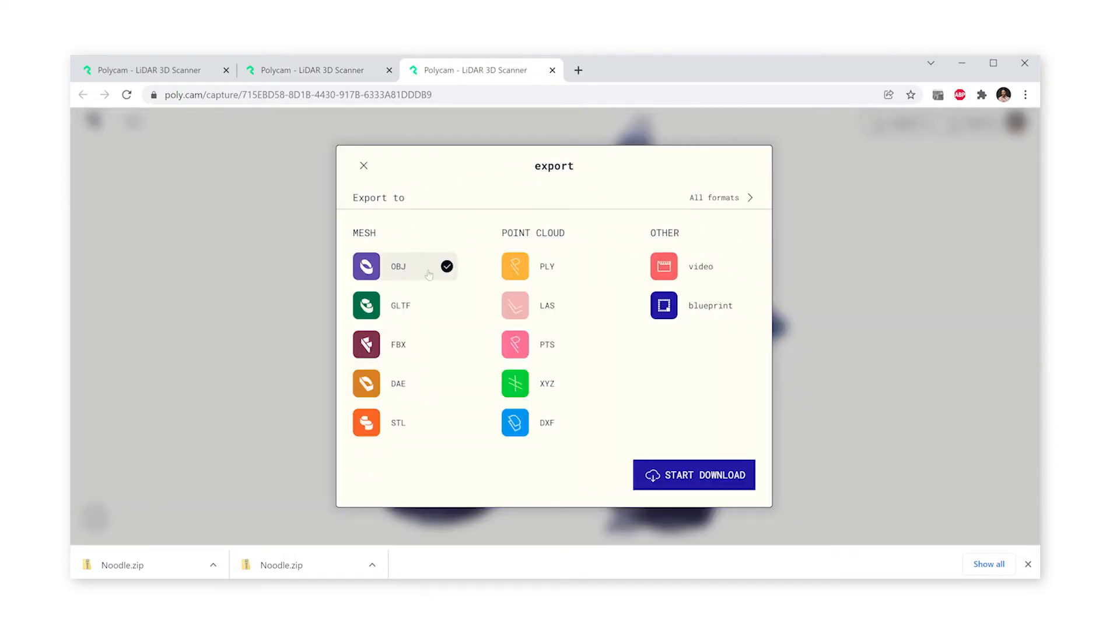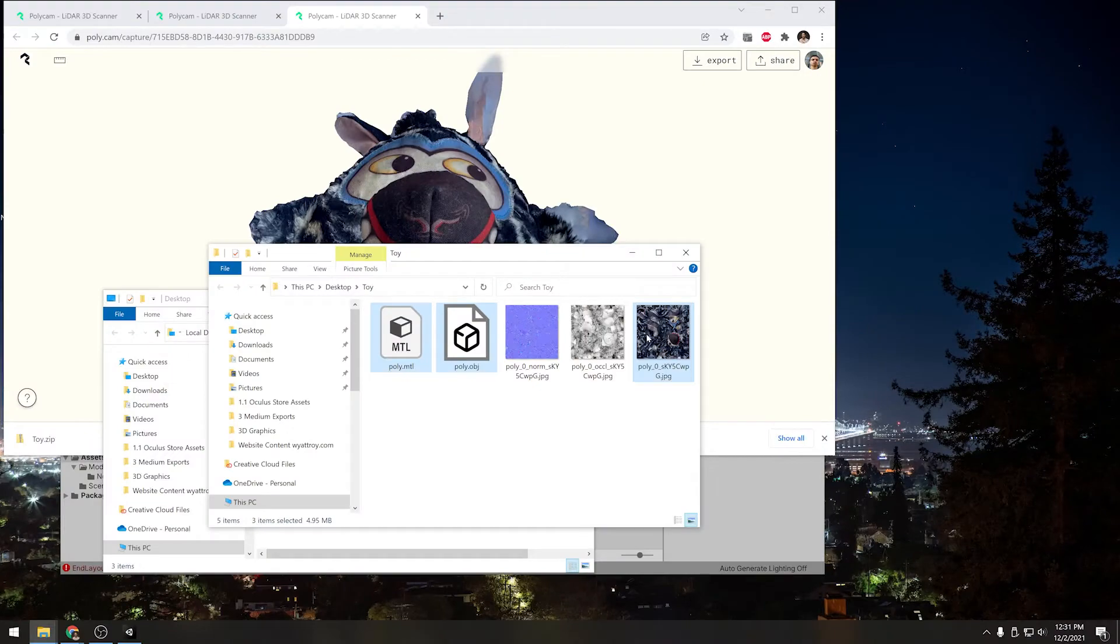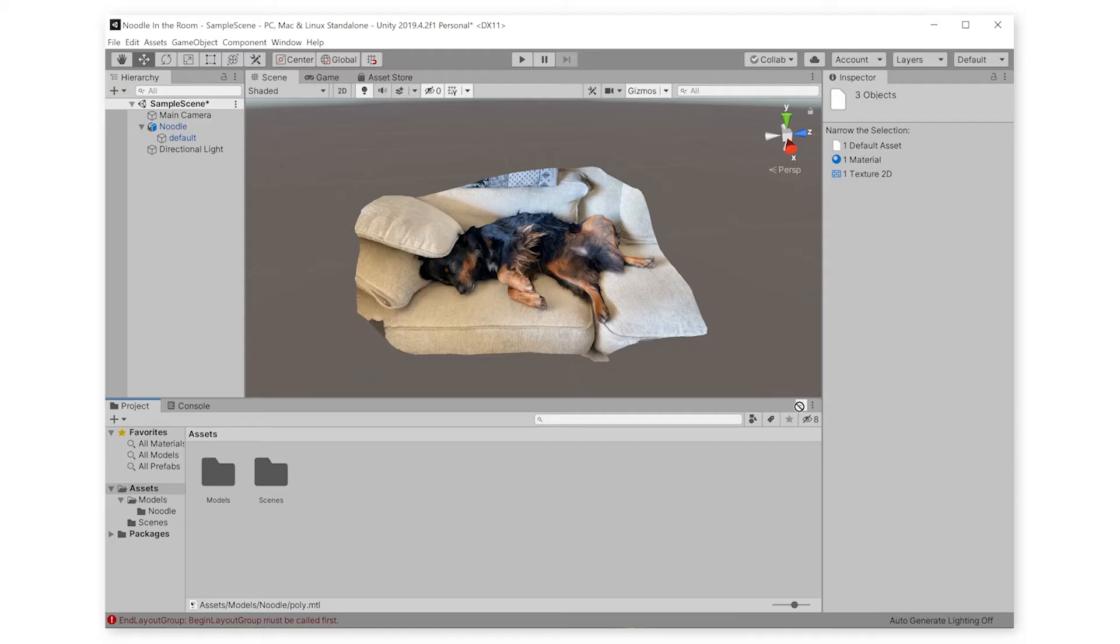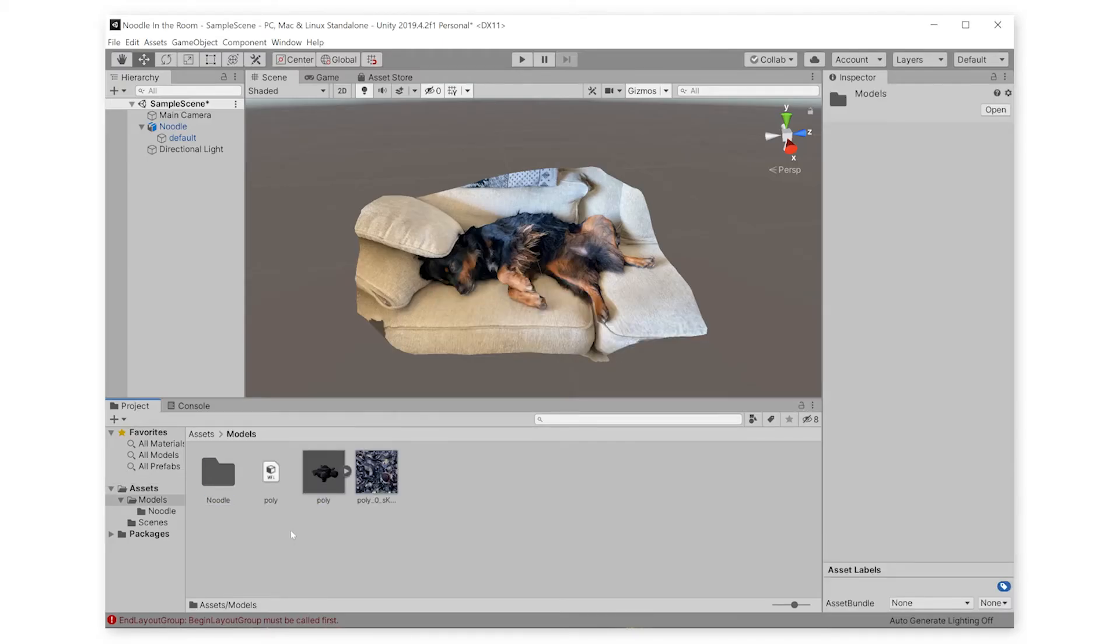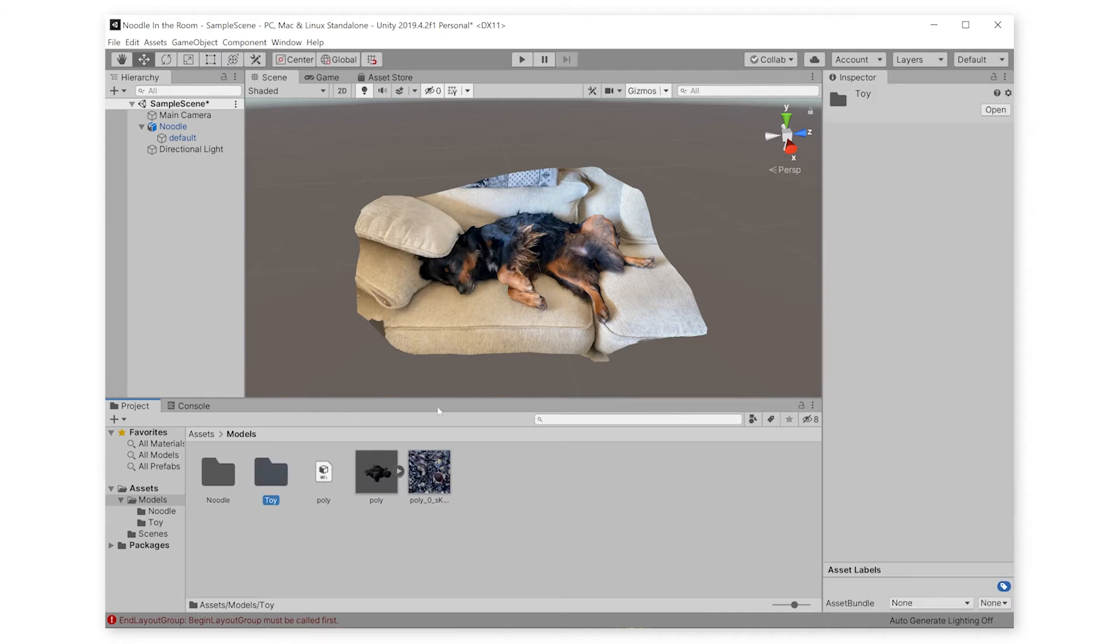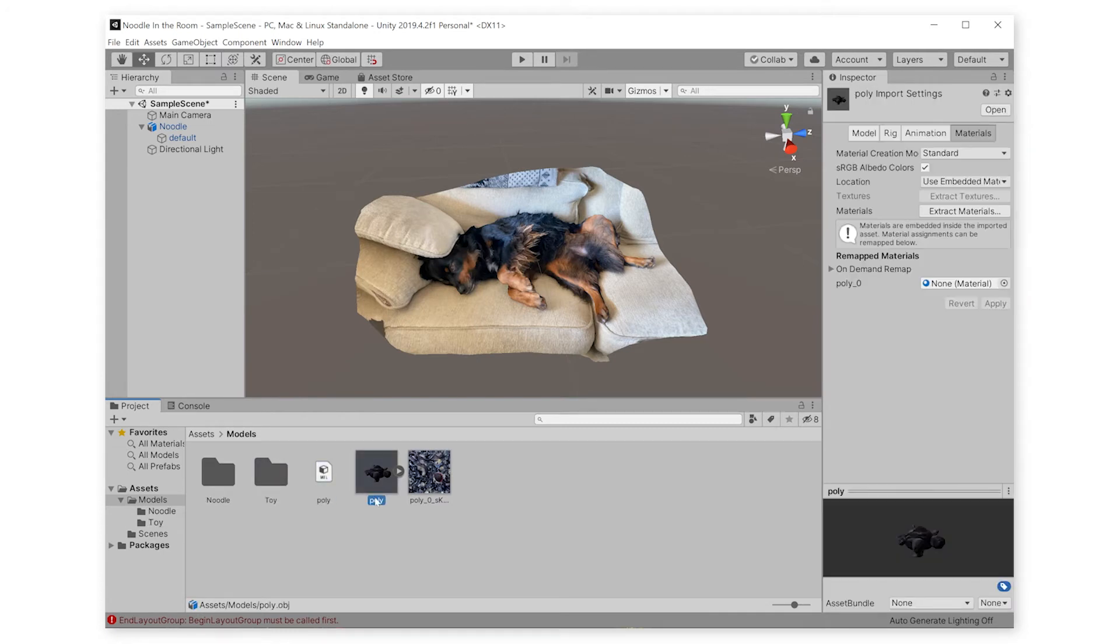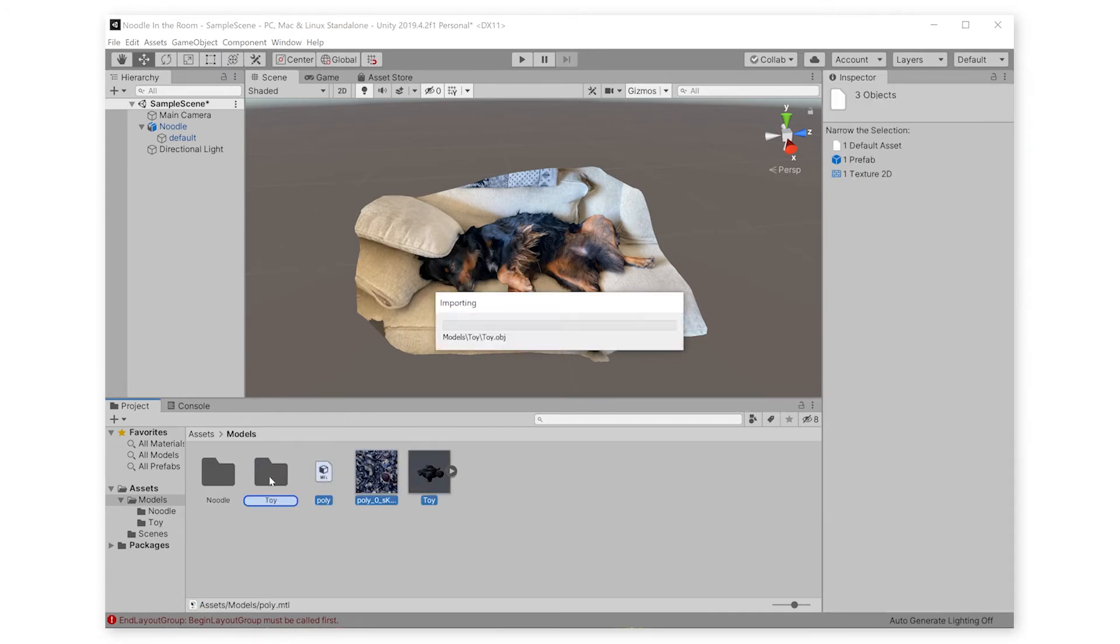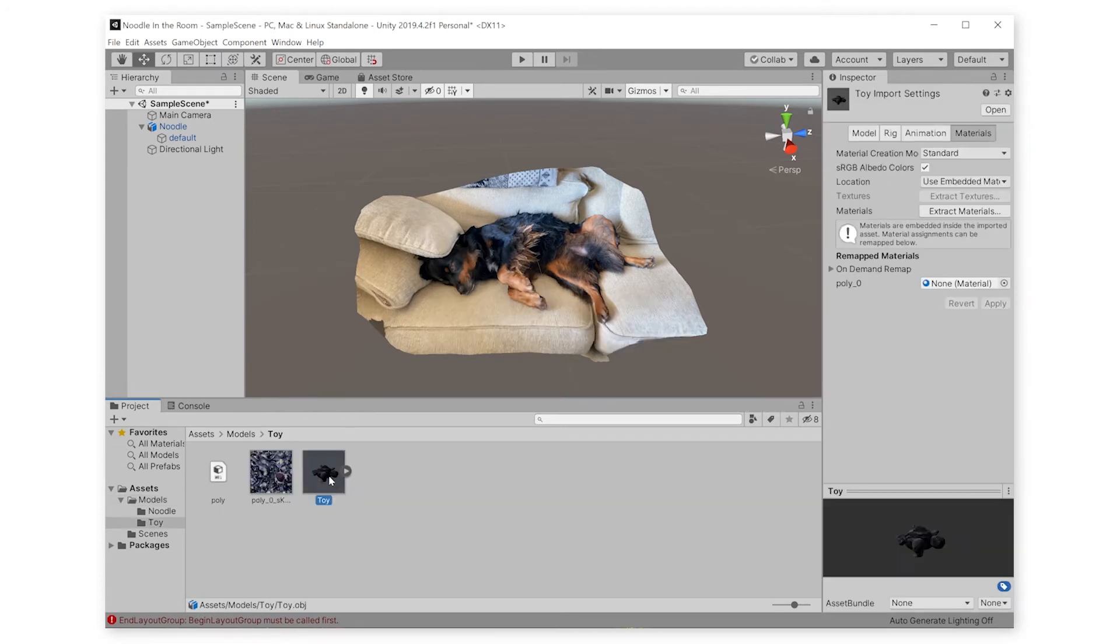Now let's get back on the computer and download it from Polycam. Again, we're going to export it as an OBJ, and let's bring it into Unity. I'm only going to bring in the OBJ, the material, and the texture, not the normal map or the occlusion map because we don't need those for the unlit shader anyway.